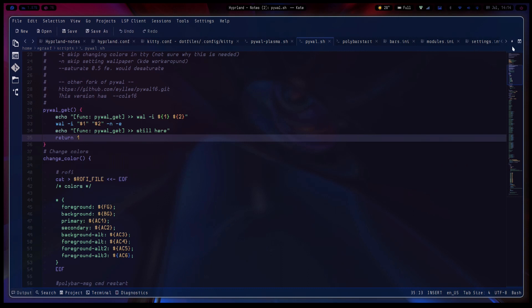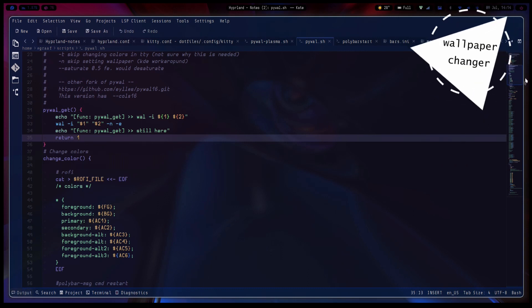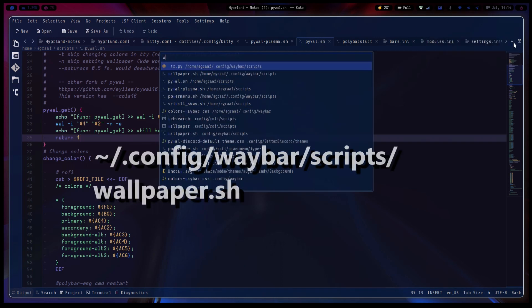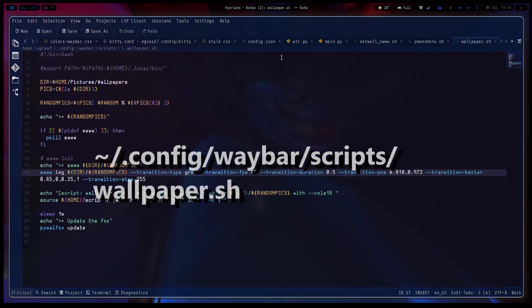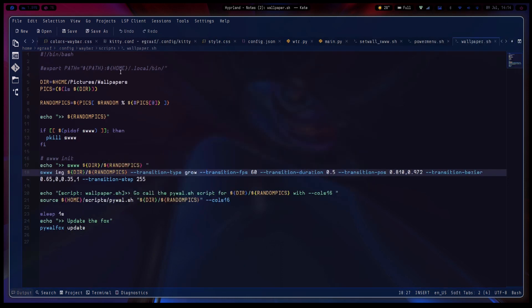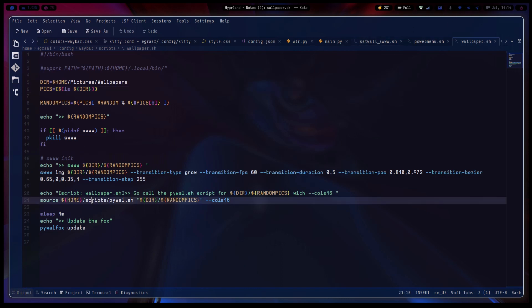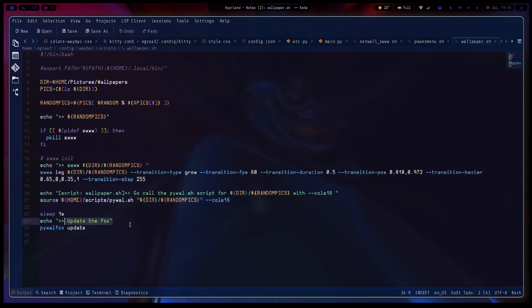The next part is the wallpaper changer, wallpaper.sh. And here you have the directory pictures/wallpapers and it just selects a random one. And then it does that effect, and then it runs the pywall.sh with 16 colors on it. And after that it will also update Firefox.